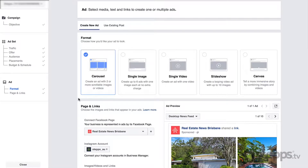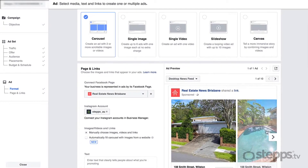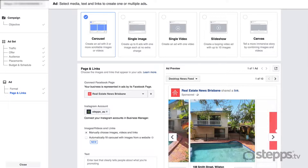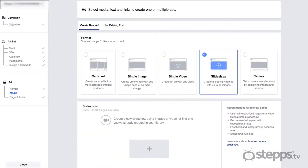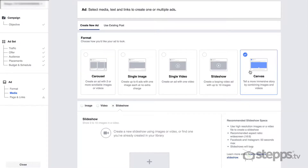First, you'll choose a format. In our example, we can use a Carousel ad where the listing is displayed with multiple images or videos, promote using just one image, use a Slideshow with up to 10 images in a looping video, or create what Facebook calls a Canvas ad — essentially a landing page with a mixture of videos, photos, and text. At the time of this recording, we're finding the best results with video. If you're promoting your listings on Facebook and have a video for the property, you'll likely see more reach with video, and agents using video are seeing much better results than image-based ads.